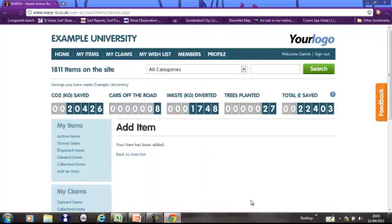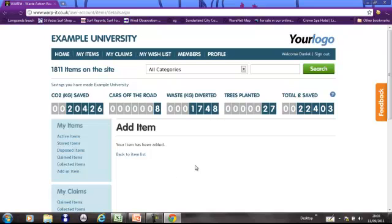What happens then is you will get an email confirming that it's been added. And then it goes live on the site when you've specified and other people inside your organization will be able to claim it if needs be. So that's how you add an item. Pretty straightforward. Let's do a search.